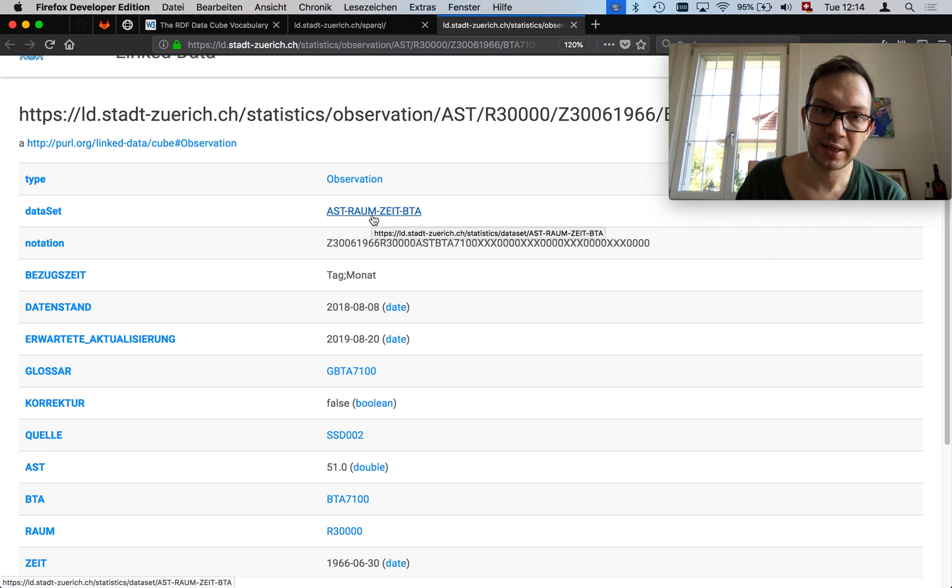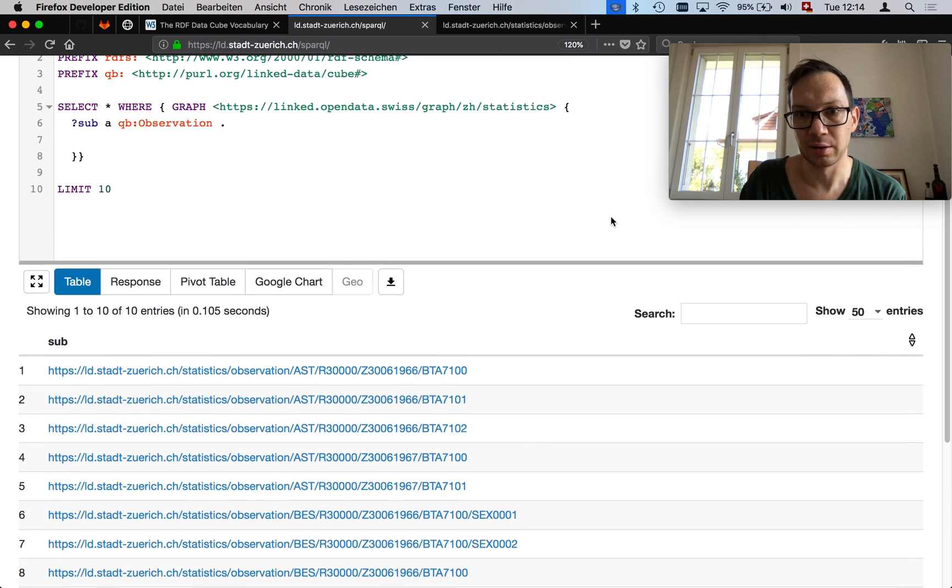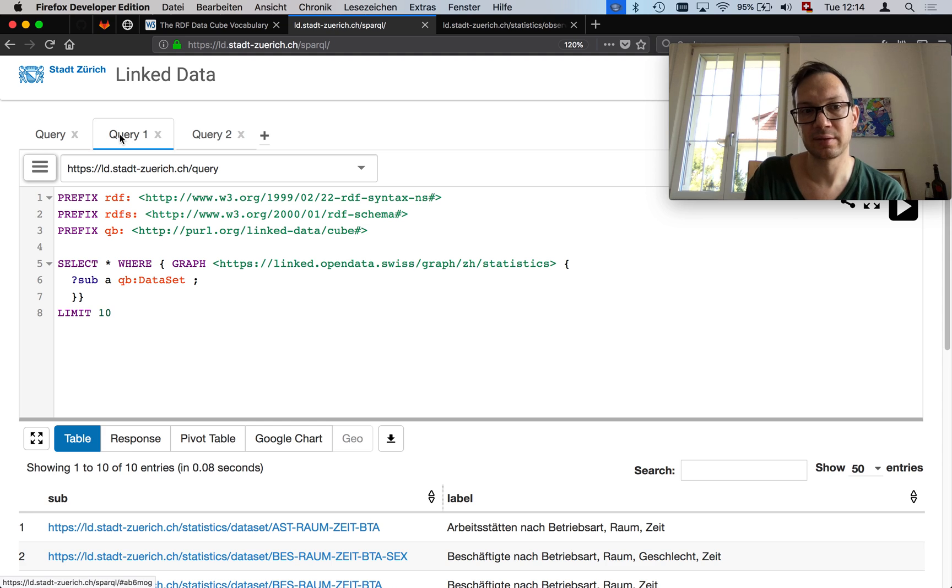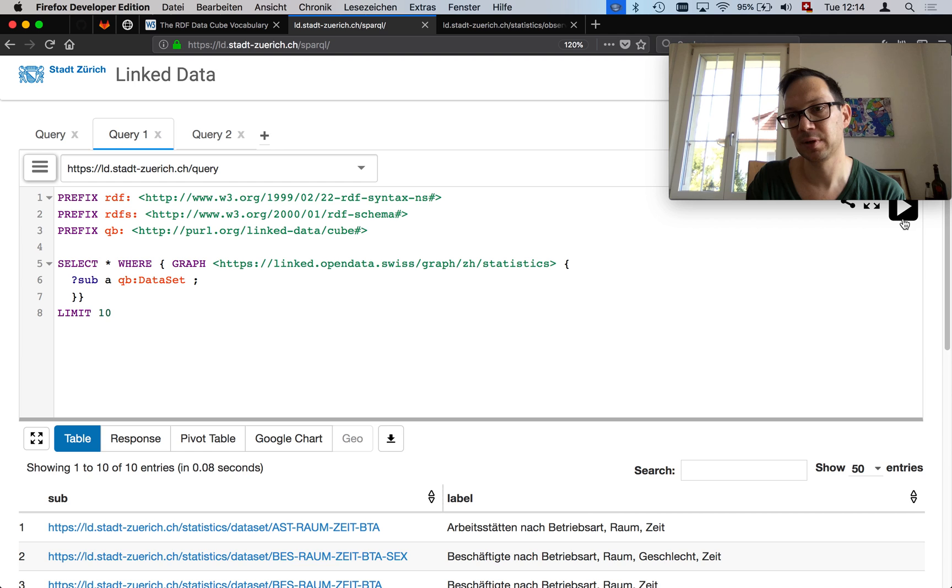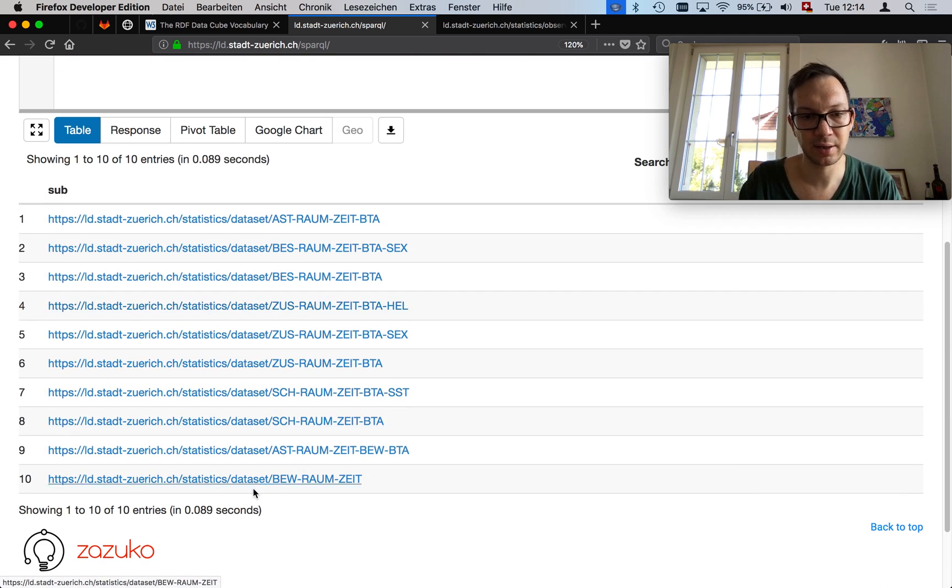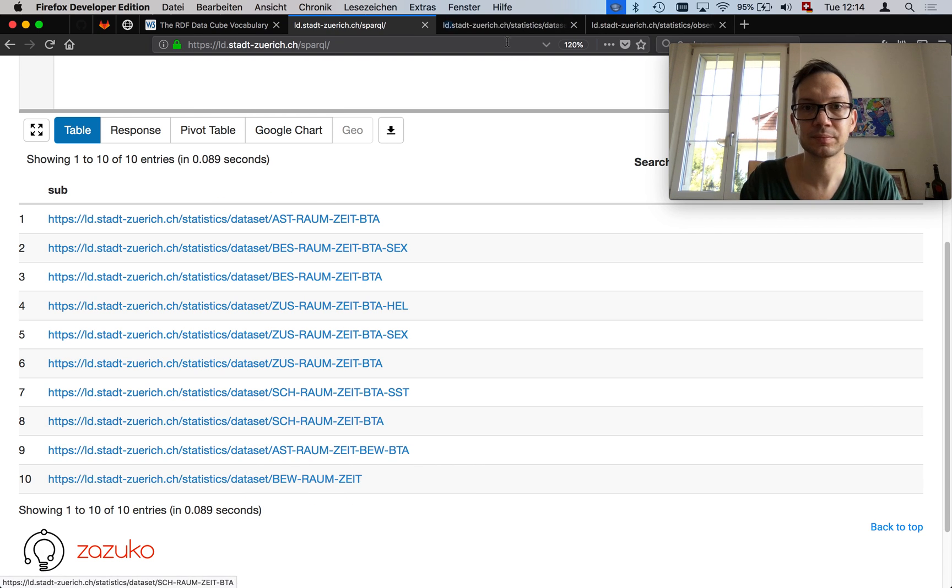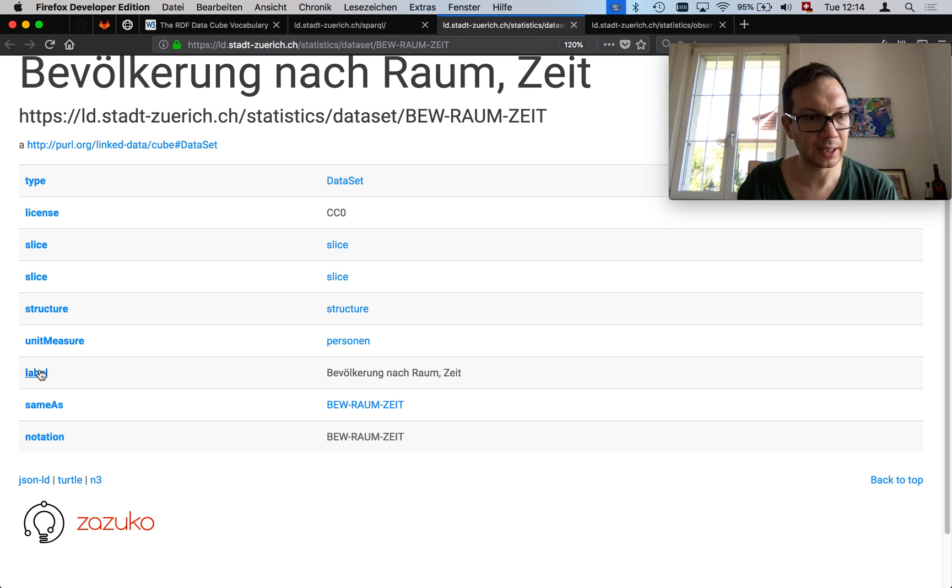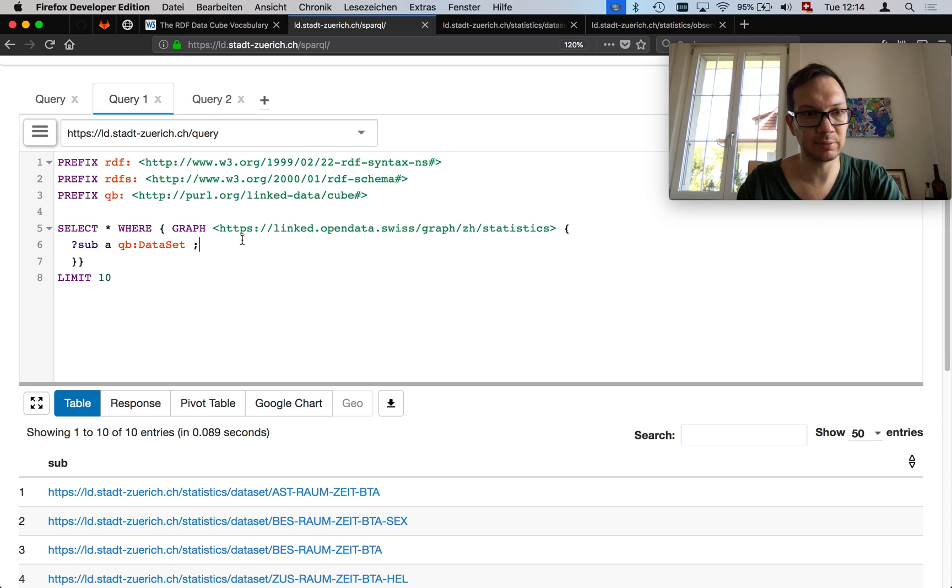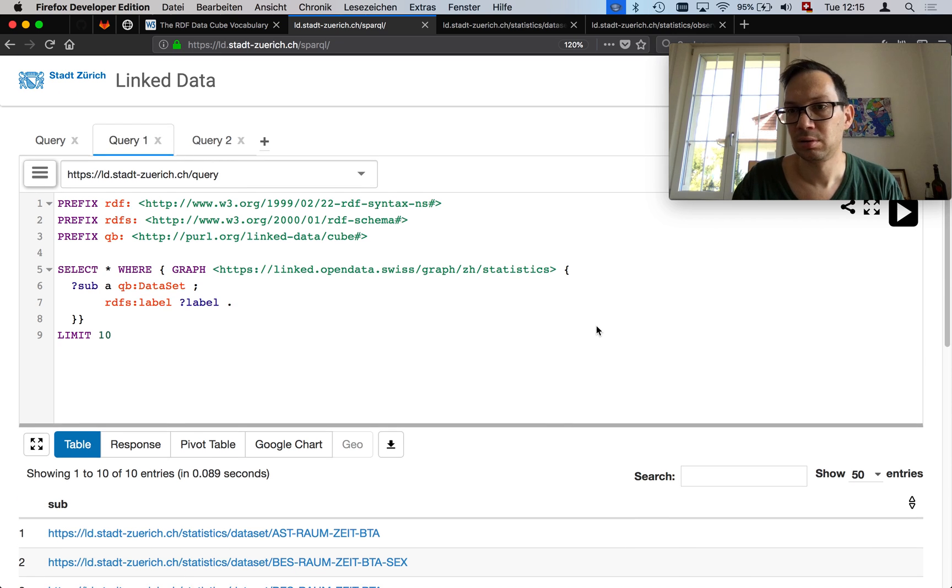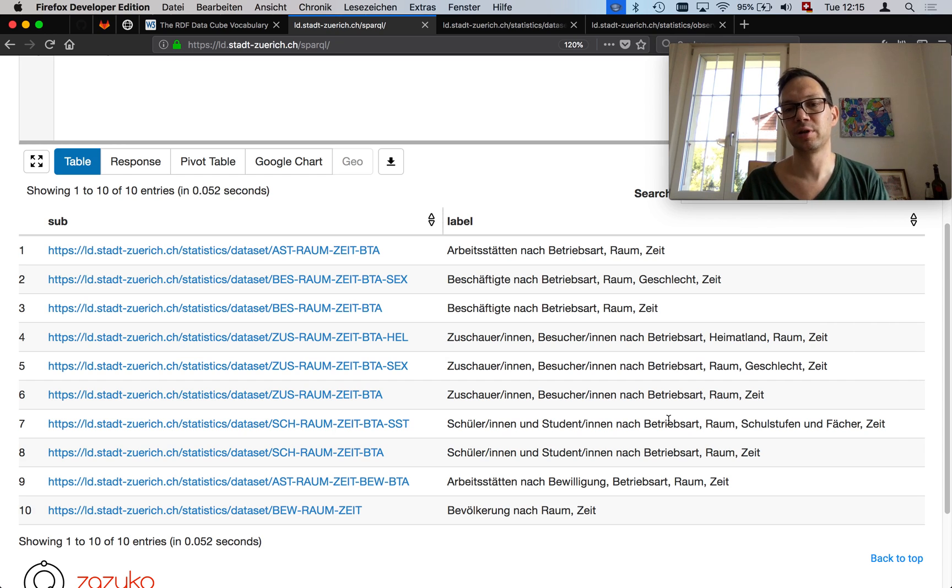Now the next step is we want to see what kind of different data sets do we have in this particular graph. I open the second query window here. I already prepared it. The graph query is give me all subjects that are a cube data set. When I hit play, I get a bunch of links back. Let's quickly do what we always do: open it. Then you see this data set. You see a license, a label, and some other stuff. The label is really nice. So let's quickly go back to my SPARQL query and let's add the label for everyone.